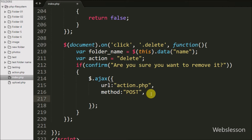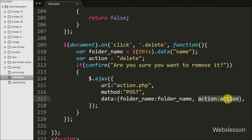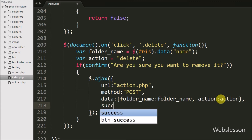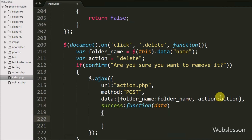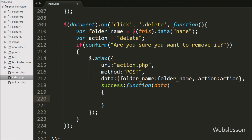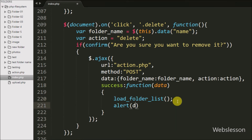In the third option we write the data option, where we define which data we want to send to the server — here we send folder_name and the action variable. Lastly we write a success callback function, which is called if the request completes successfully and receives data from the server. Under this we call the loadFolderList function to display available folders after removal, then display an alert pop-up with the message received from the server.